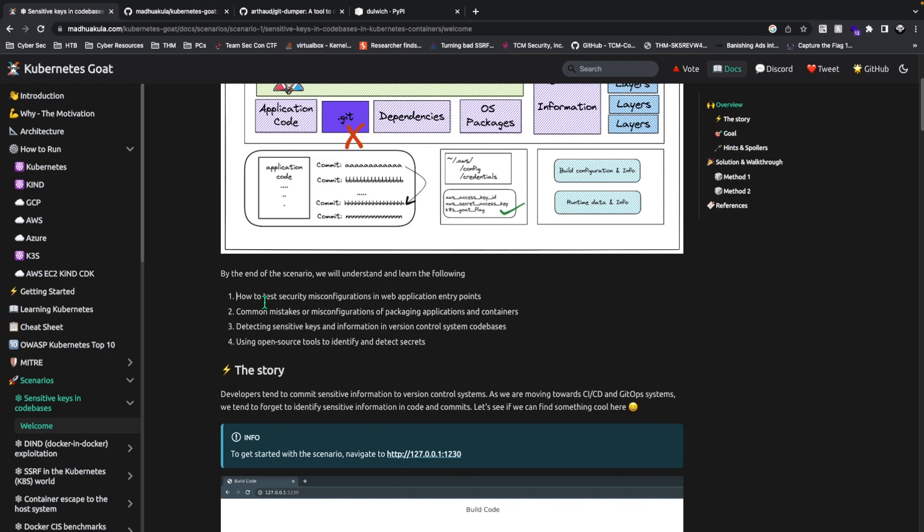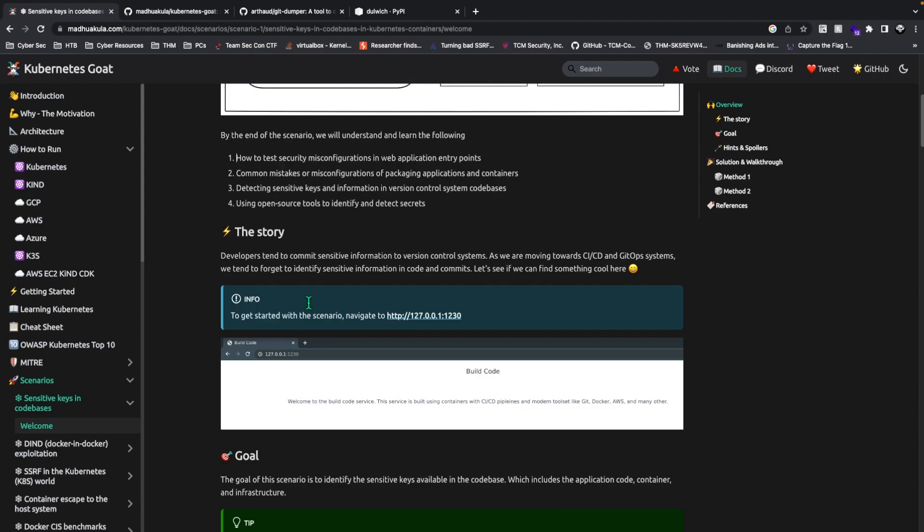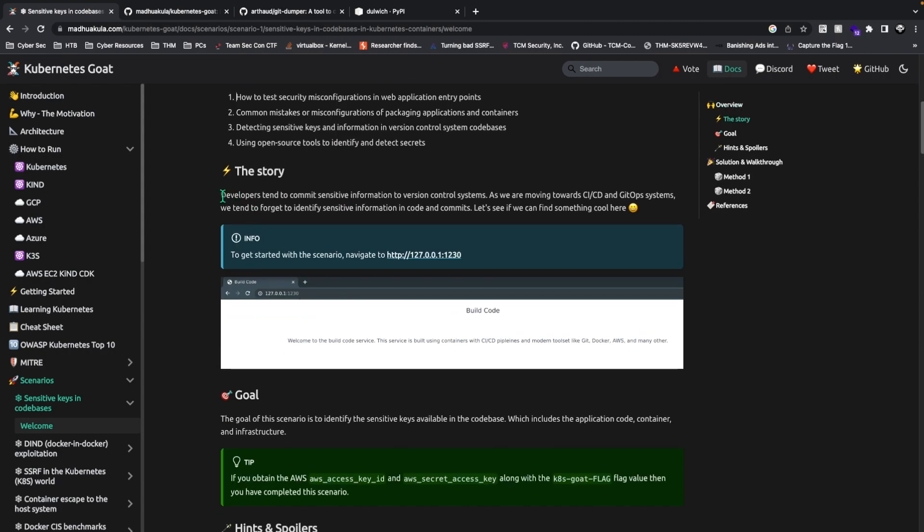By the end of the scenario, you'll learn how to test and secure configurations in web applications entry points, common mistakes or misconfigurations of packaging applications and containers, detecting sensitive keys and information in version control system code bases, and using open source tools to identify these threats and detect these secrets. The developers tend to commit sensitive information to version control systems as we're moving towards more CI/CD. We tend to forget to identify sensitive information in code and commits. Let's see if we can find something cool here.